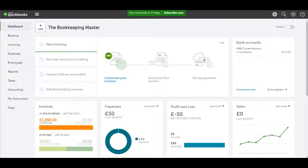This is the first video in a very short series that will go through how to do a bank reconciliation on QuickBooks Online. Before continuing, if you don't know what a bank reconciliation is, I suggest you watch my video about bank reconciliations first, because this series will make a lot more sense if you know what one is. I'll put a link in the description below.